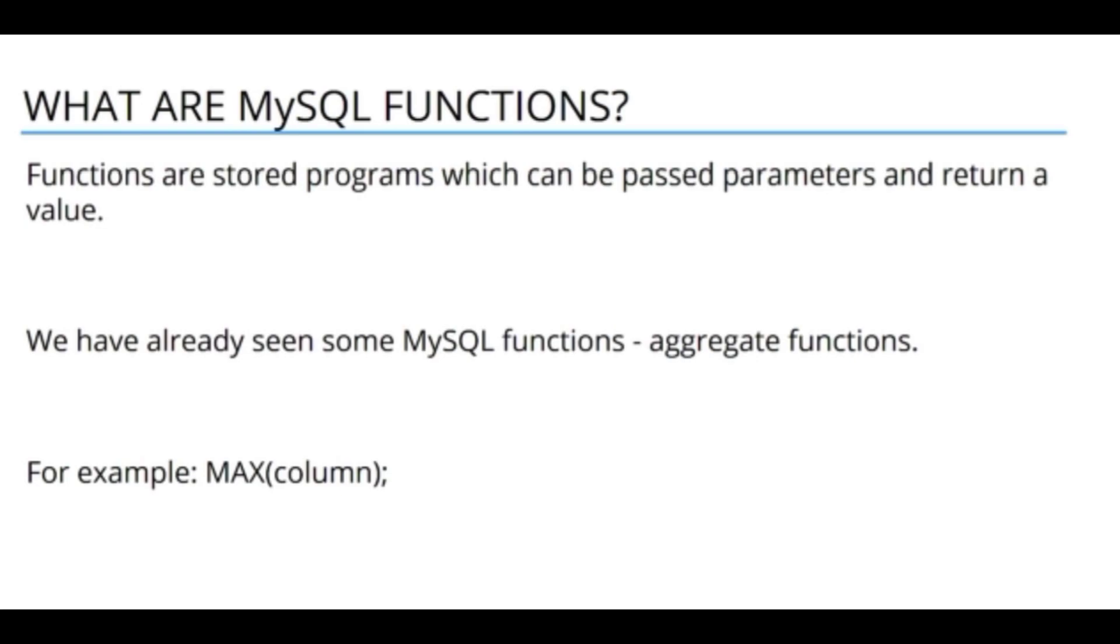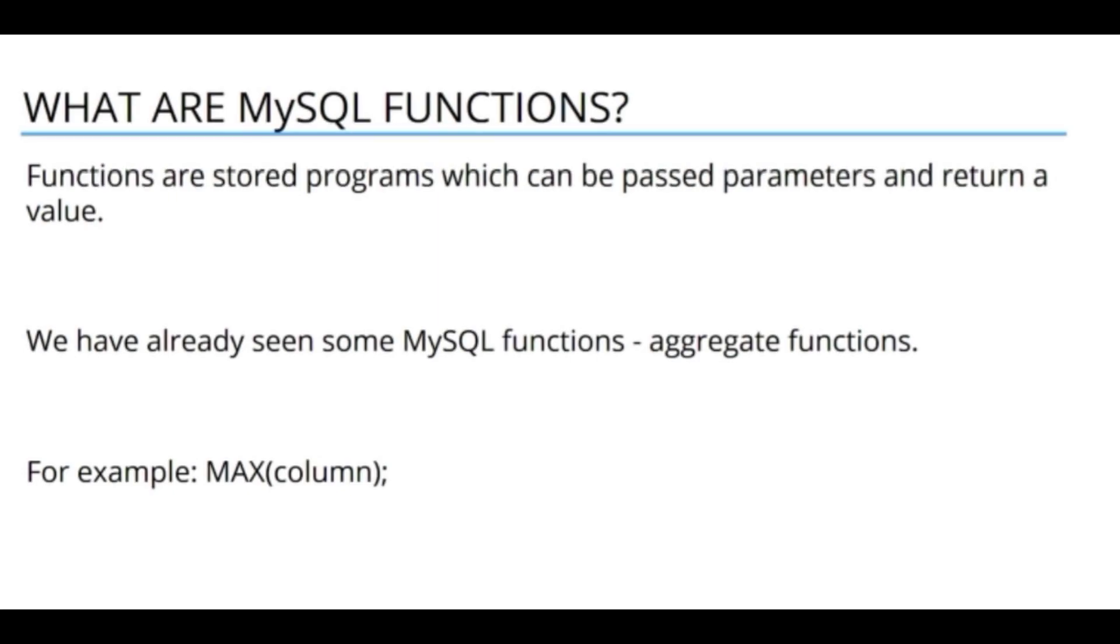We have already seen some functions in MySQL when we looked at aggregate functions. These aggregate functions acted on numerical data. For example, we used the MAX function which took in a column as a parameter and it returns the largest value within that column data. This is what we mean when we talk about MySQL functions.